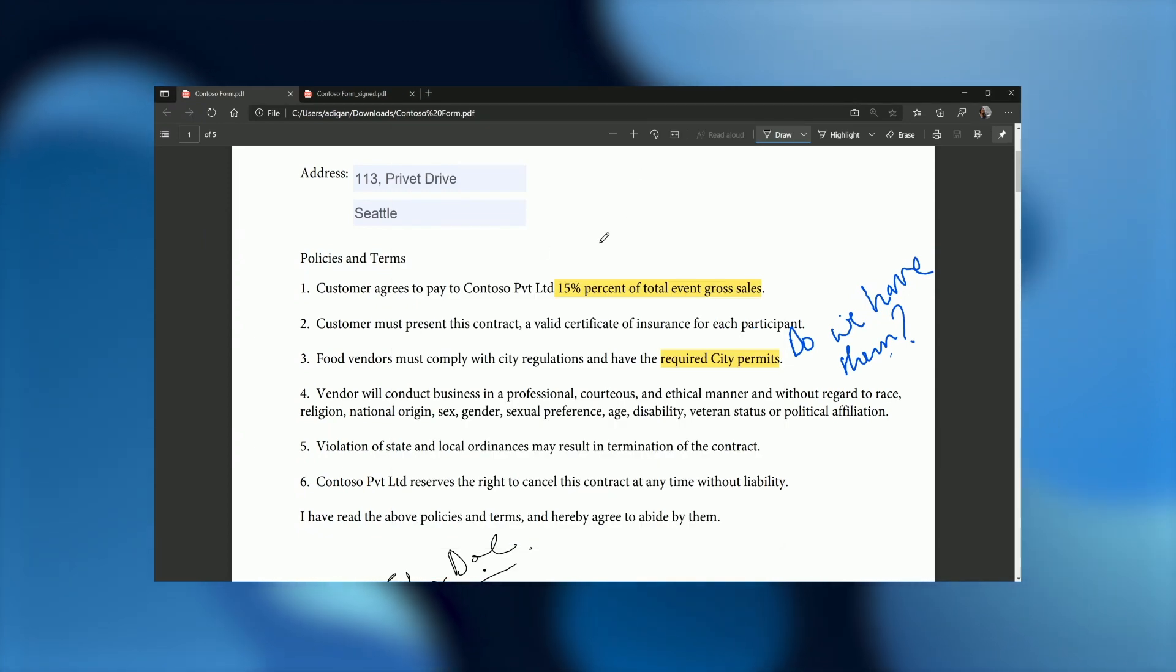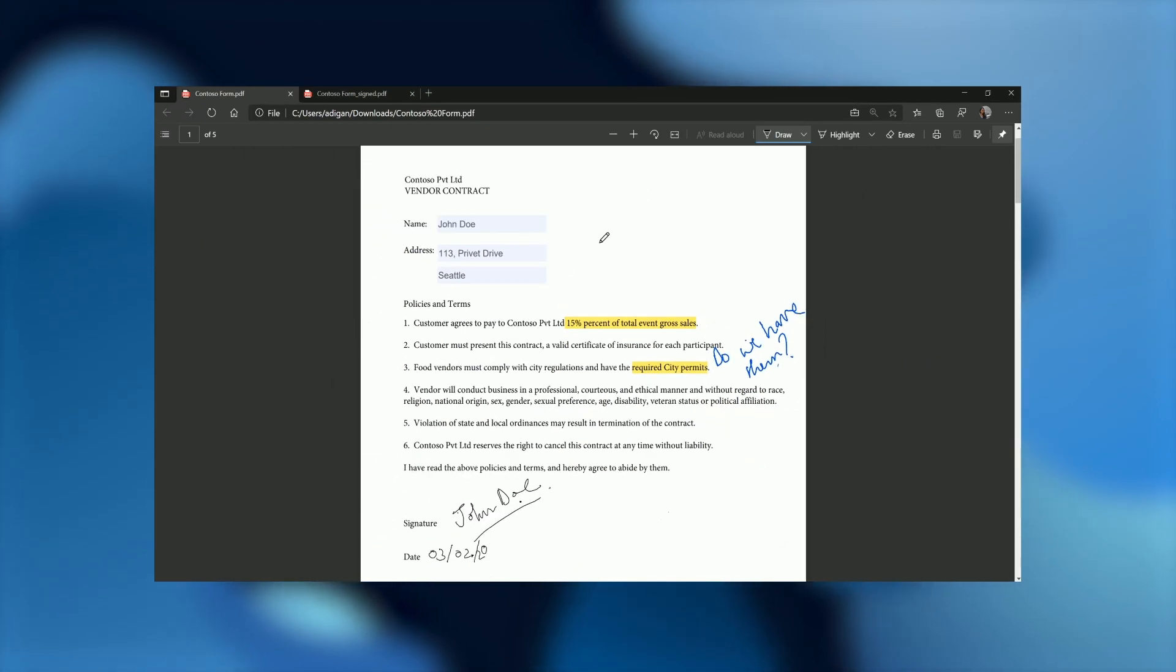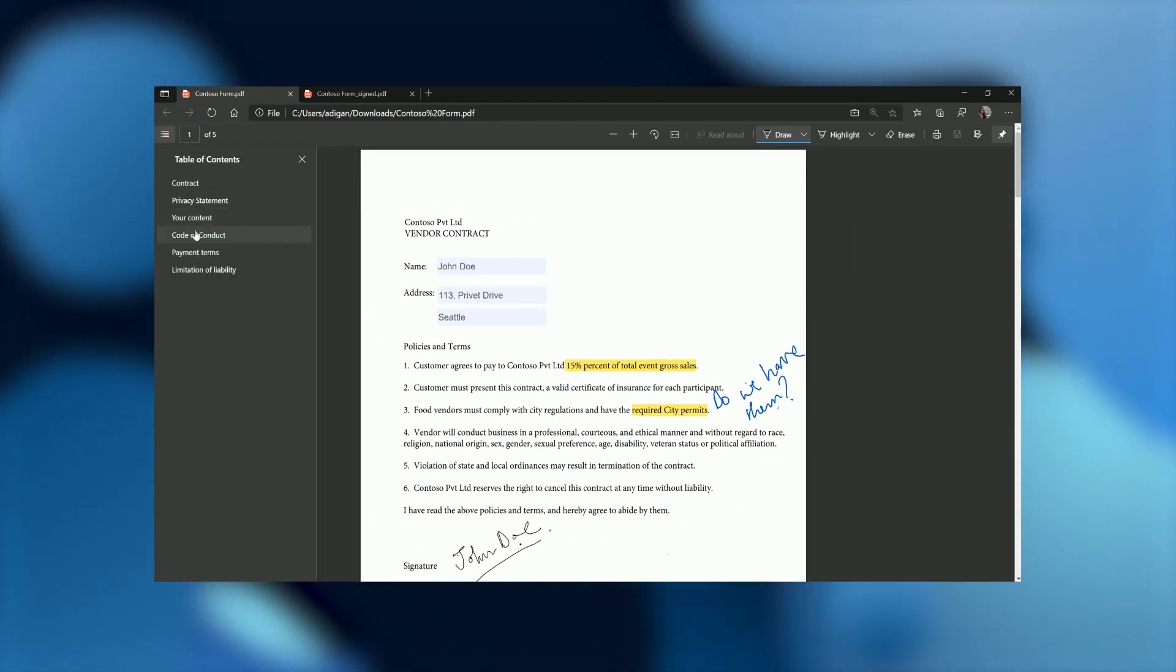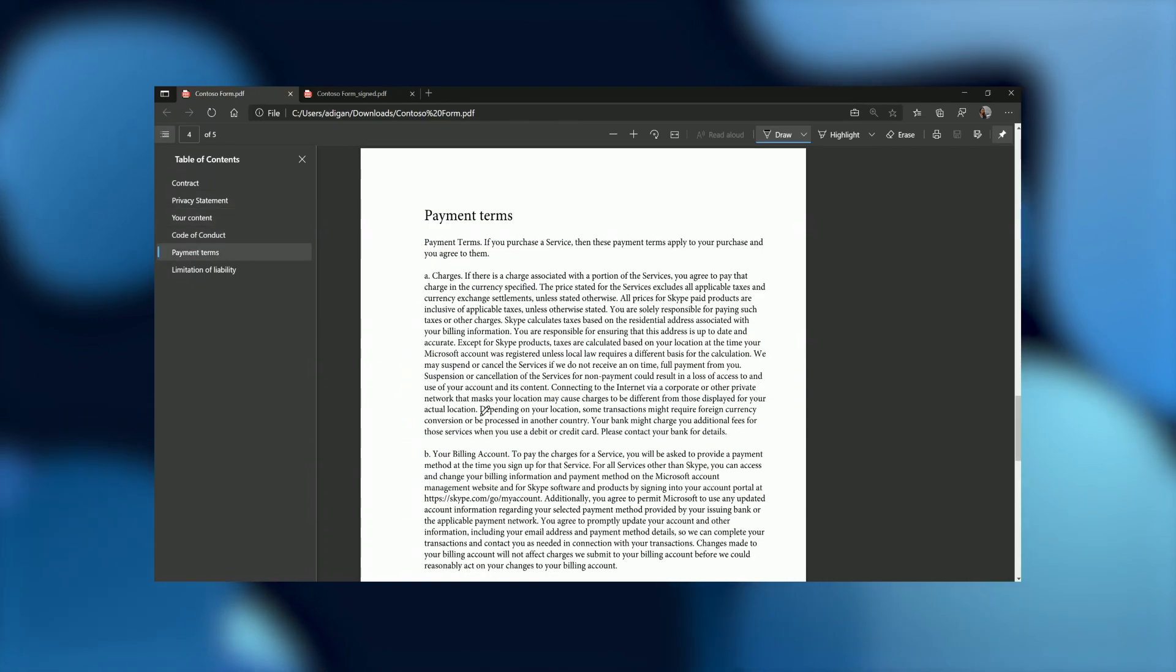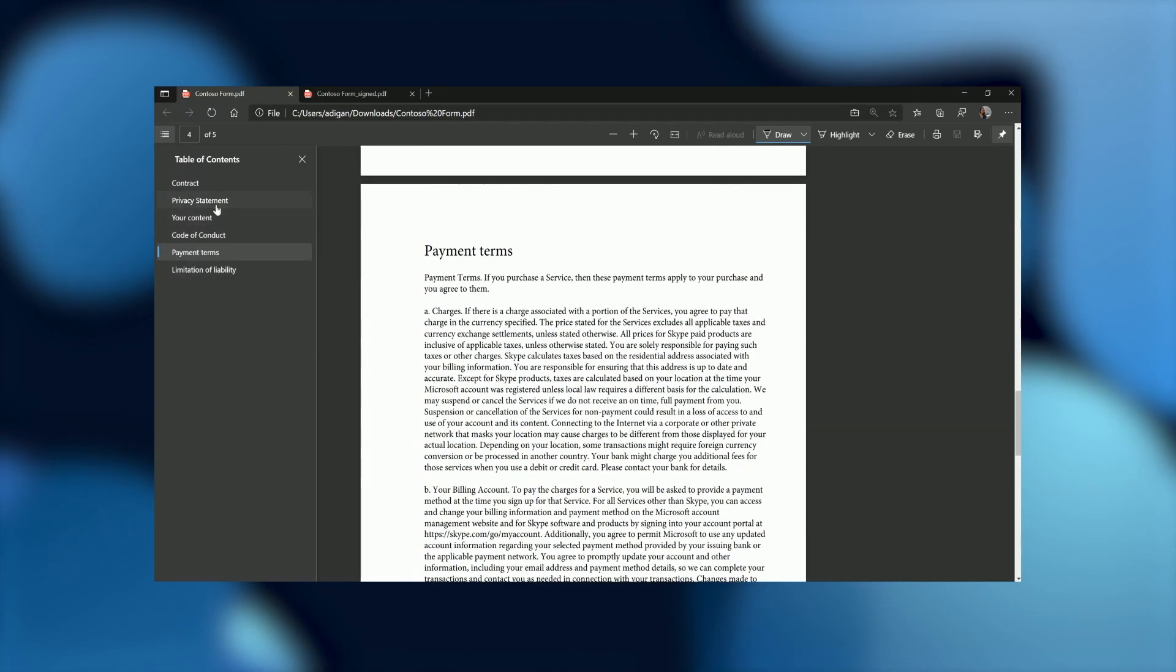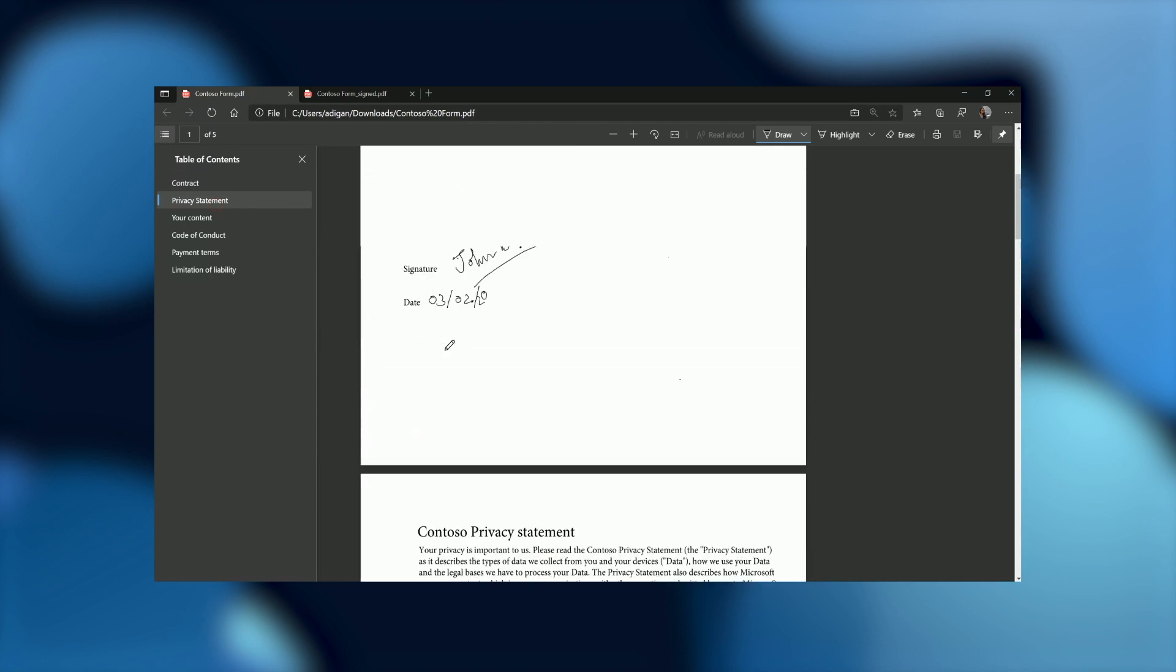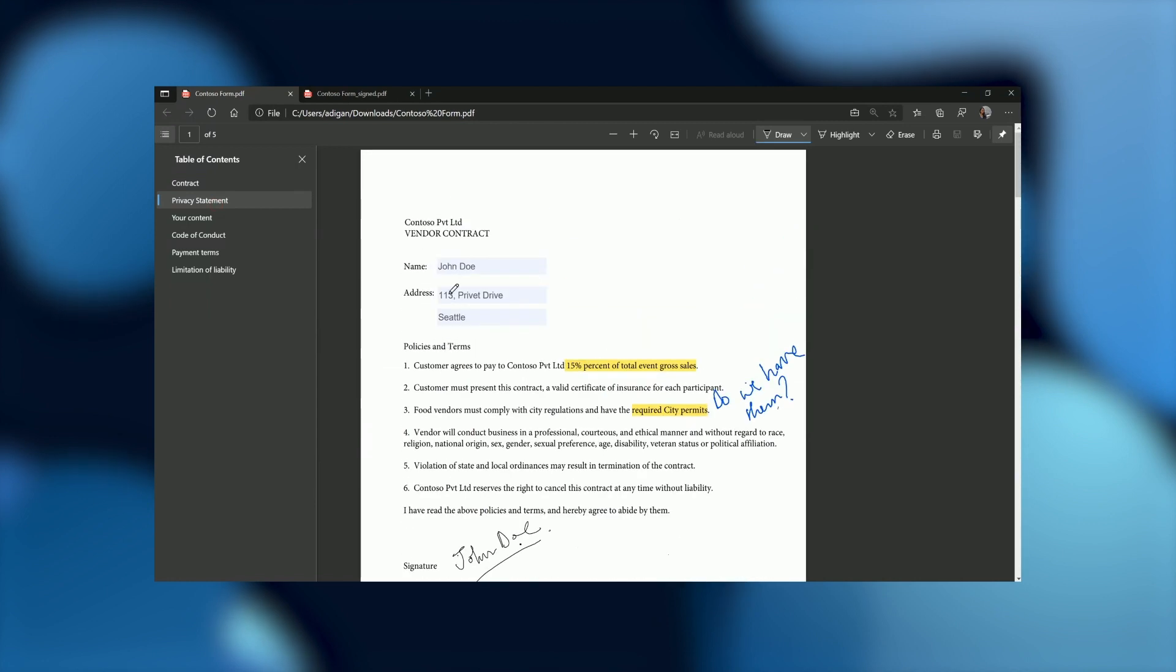Now this is perfect. Now when my legal team actually gets the file, what they would be able to do is to simply go to the table of contents, go to the part that they are interested in, which may be say payment terms, which they might want to review first, or maybe the privacy statement. They can have their review and then send the file back to me. So this is great.